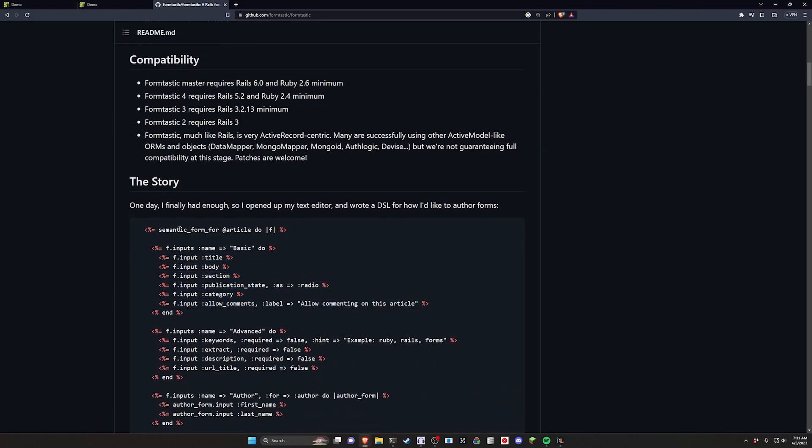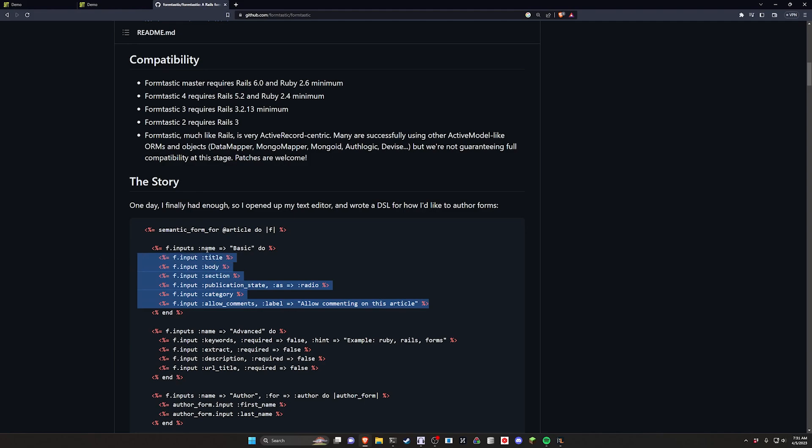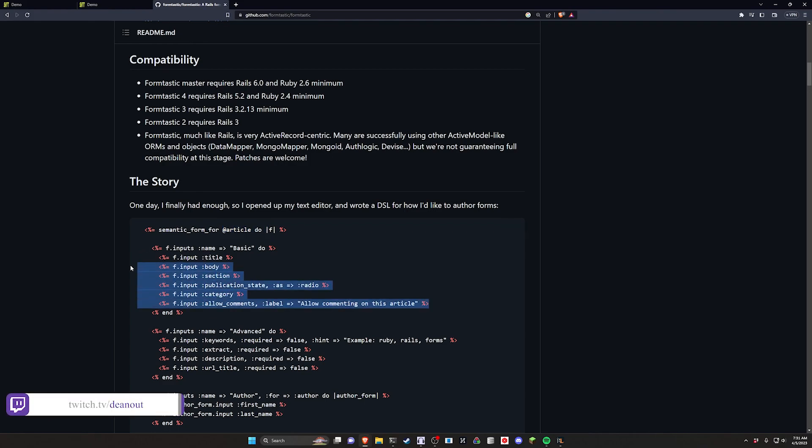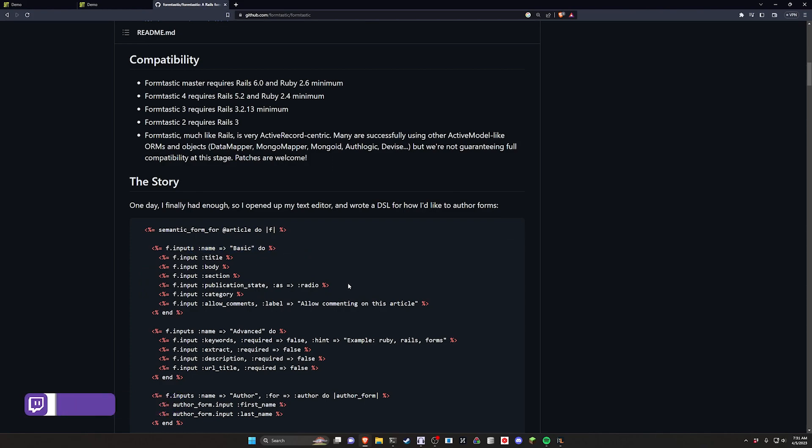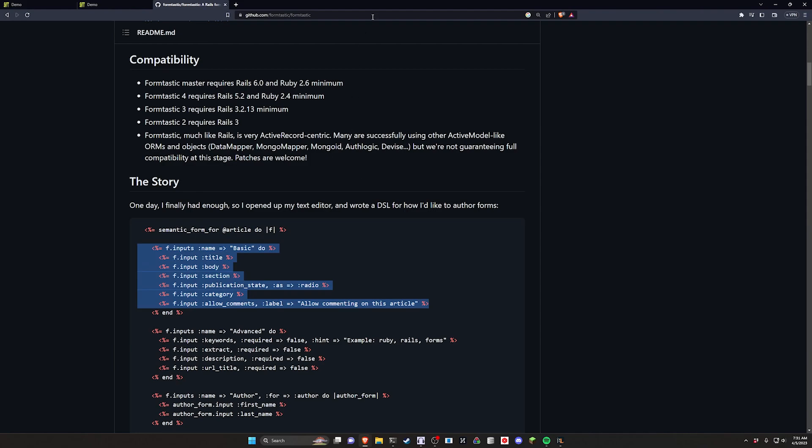So you can see right here, if you have an article, just do f.inputs and then you can do a do block and inside of there you can declare specifically which columns from that model you want to use for your form, or you can just do f.inputs and it'll intuitively figure out, okay, this has a title, a body and a category dropdown and it'll figure that out for you.